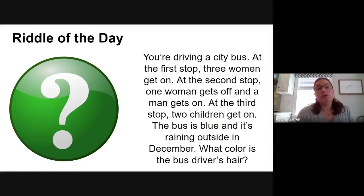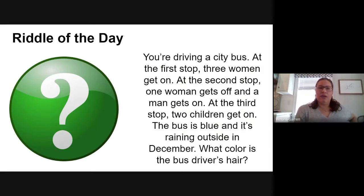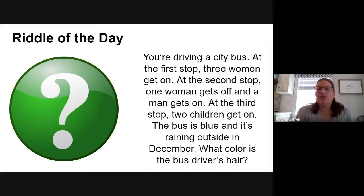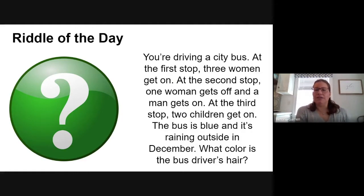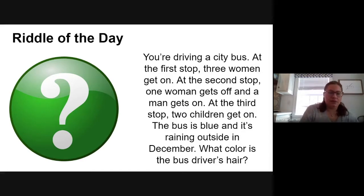Instead of a picture today — we will do a picture tomorrow — today we've got another riddle. Go ahead and read this riddle to yourself as I read it with you. You're driving a city bus. At the first stop three women get on. At the second stop one woman gets off and a man gets on. At the third stop two children get on. The bus is blue and it's raining outside in December. What color is the bus driver's hair? Go ahead and take a minute and see if you can figure this riddle out.